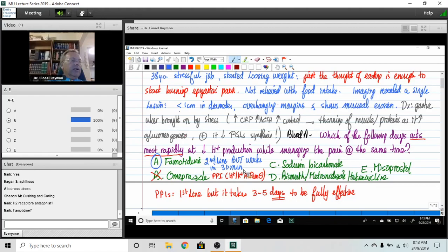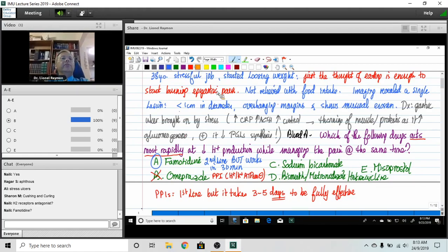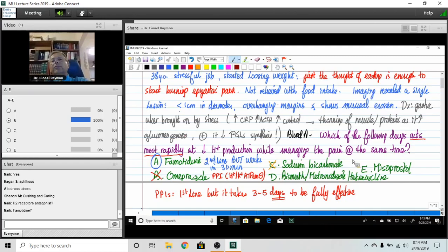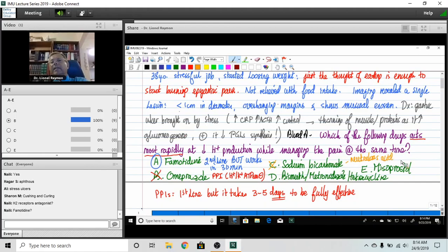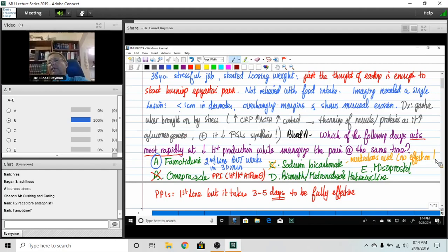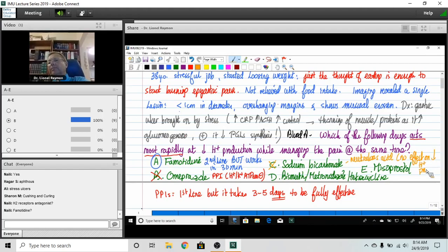Now sodium bicarb, why wasn't that a choice? Sodium bicarb is just there to neutralize acid. But it has no effect on decreasing proton production.